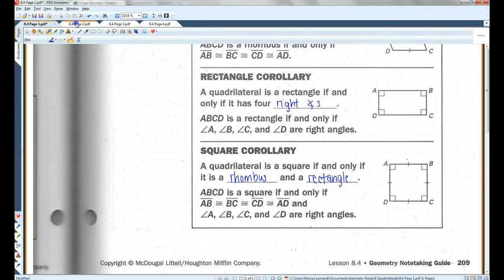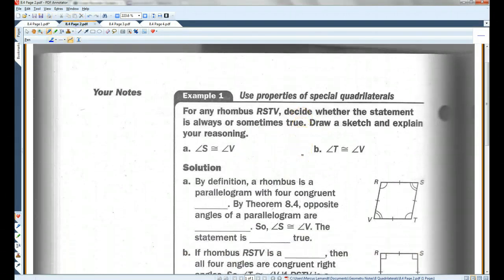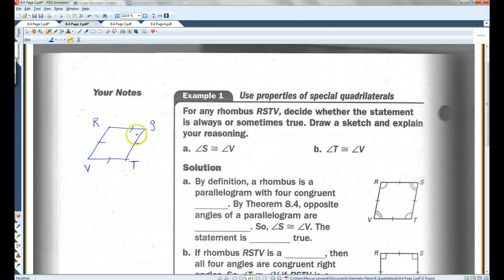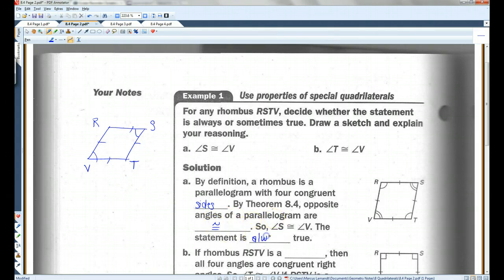For any rhombus RSTV, decide whether the statement is always or sometimes true. Is angle S always congruent to angle V? By definition, a rhombus is a parallelogram with four congruent sides. By theorem 8.4, opposite angles of a parallelogram are congruent. Because S and V are opposite angles, they always have to be congruent. So the statement is always true.